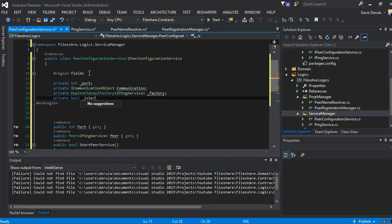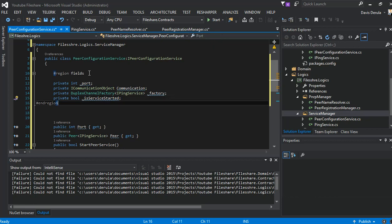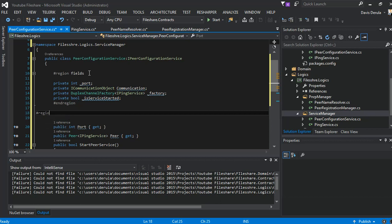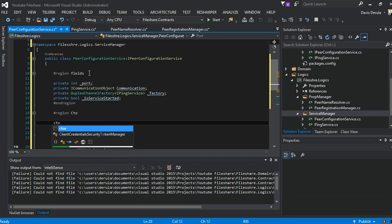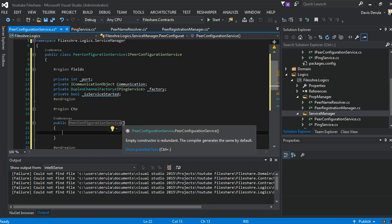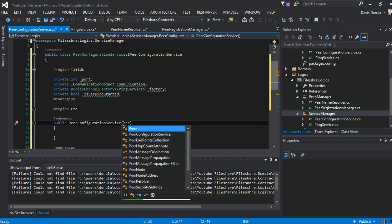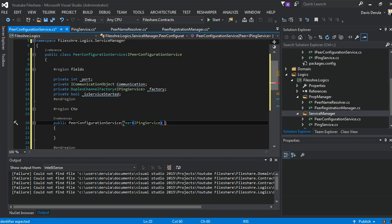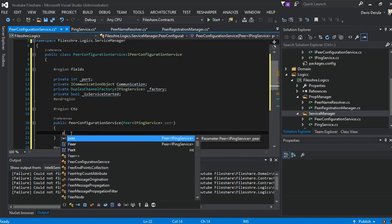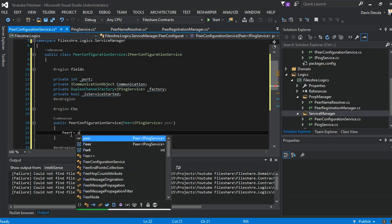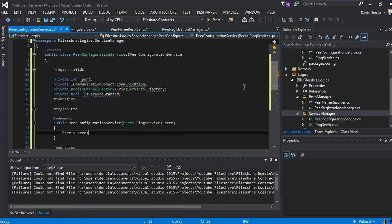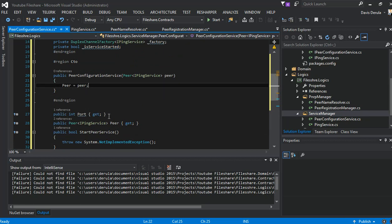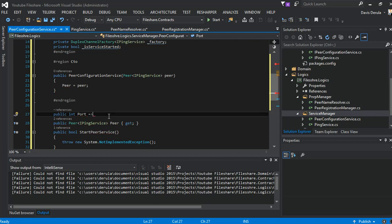We set up the IPingService field. Our constructor will take a peer to implement the IPingService interface. We have our peer set here. Now our port — what we're going to do is create a simple method to find a free port.